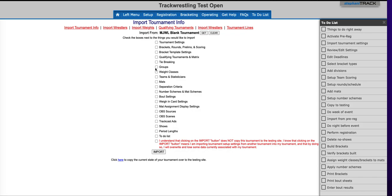All right, so we're going to go ahead and select tournament settings, brackets, rounds, prelims, and scoring. I want bracket template. I want the groups, weight classes, mats, separation criteria, and we'll do period links.